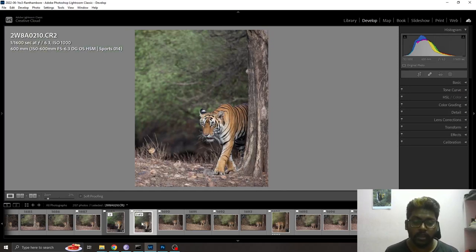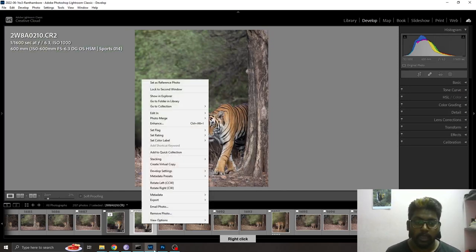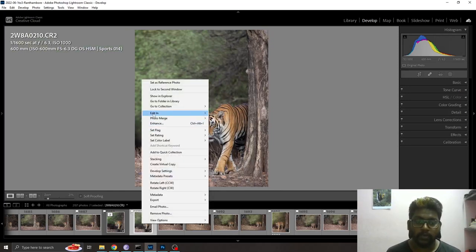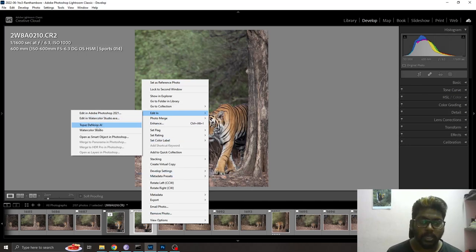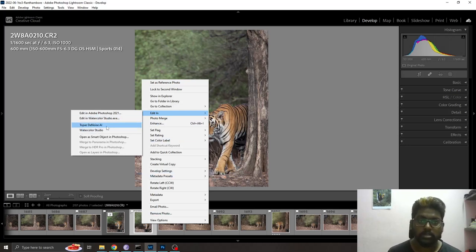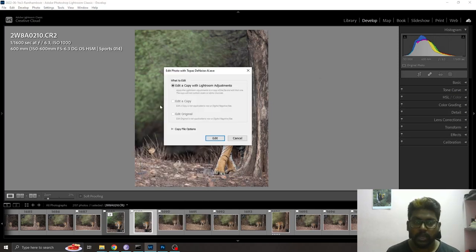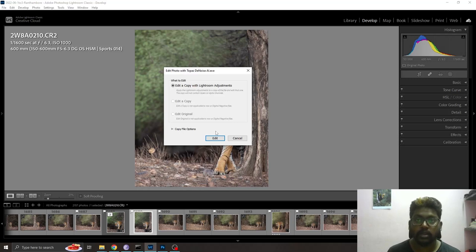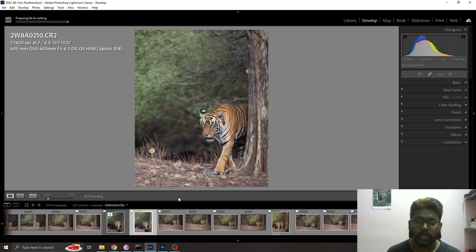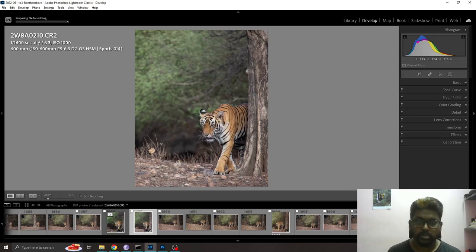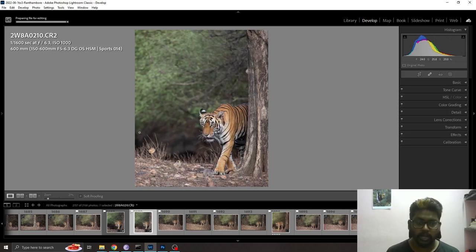Once you install it in Lightroom, if you right-click on the image and go to Edit In, you'll see an option called Topaz Denoise AI. This is an AI software. Click on this and select edit with Lightroom adjustments.